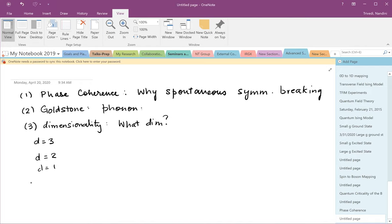What will happen if we are looking at an O(3) model? You will have two transverse directions to look at. We haven't discussed that in as much detail — it has different excitations; in a table: skyrmions, hedgehogs, and so on.